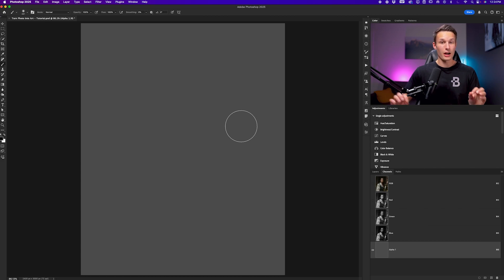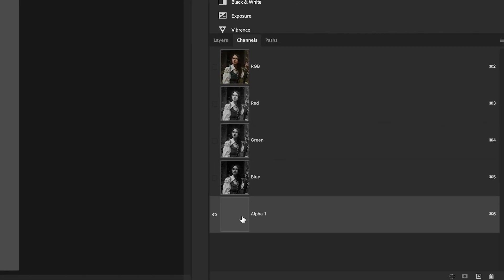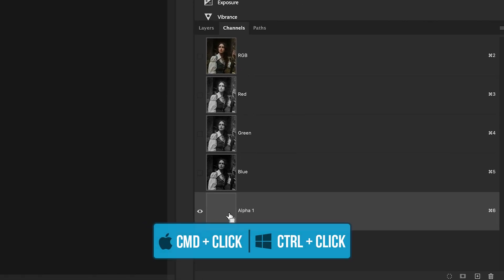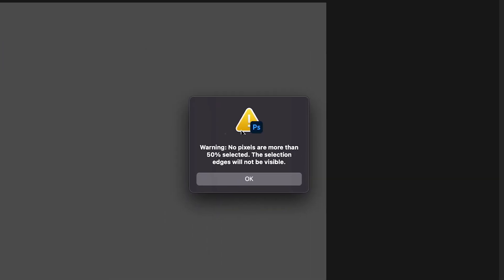Since this is not fully black, we can create a selection of it by holding Command or Control and clicking on the channel thumbnail. A warning will come up saying that the pixels are no more than 50% selected, but that's okay. We can just click OK.